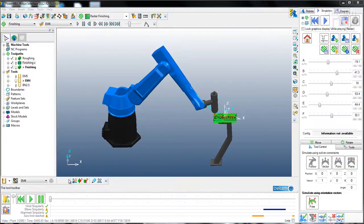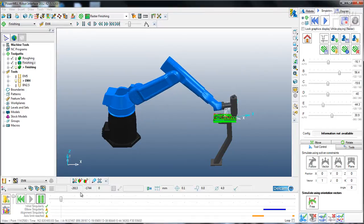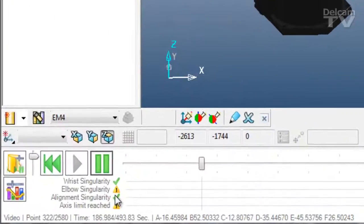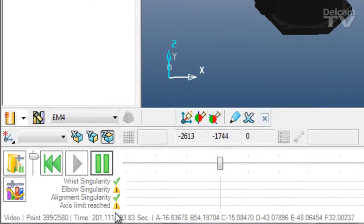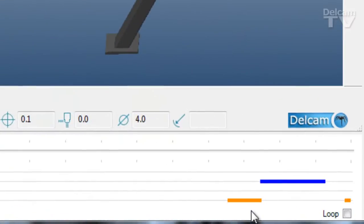The robotics interface is able to show when the robot has reached the access limit while machining the toolpath. The warning signs next to the elbow singularity and access limit reached, along with the coloured bars, show when the access limit is reached.